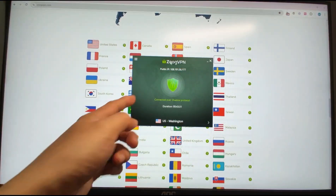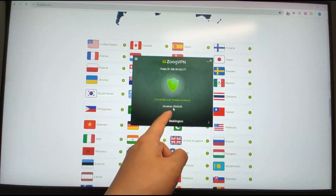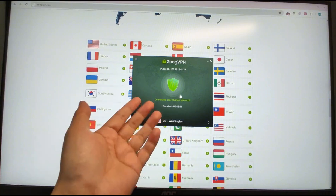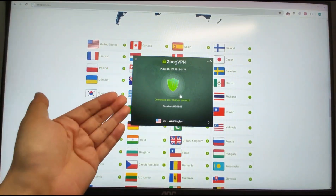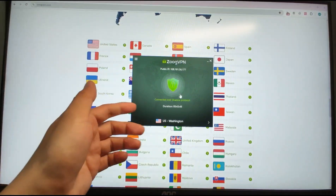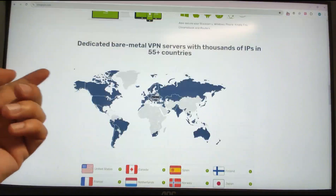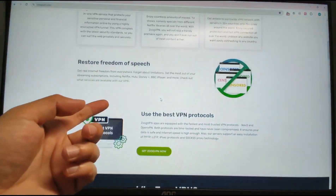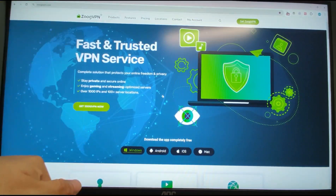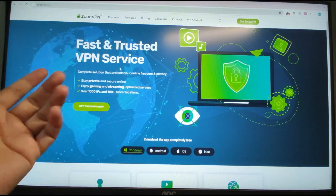I'm now using ZOOG VPN, logged in, and using a Washington US IP address to register a US region Google account. You can download this application from the official website. I will also put the web link down below in the video description for you to register your account and use ZOOG VPN to change your IP address.